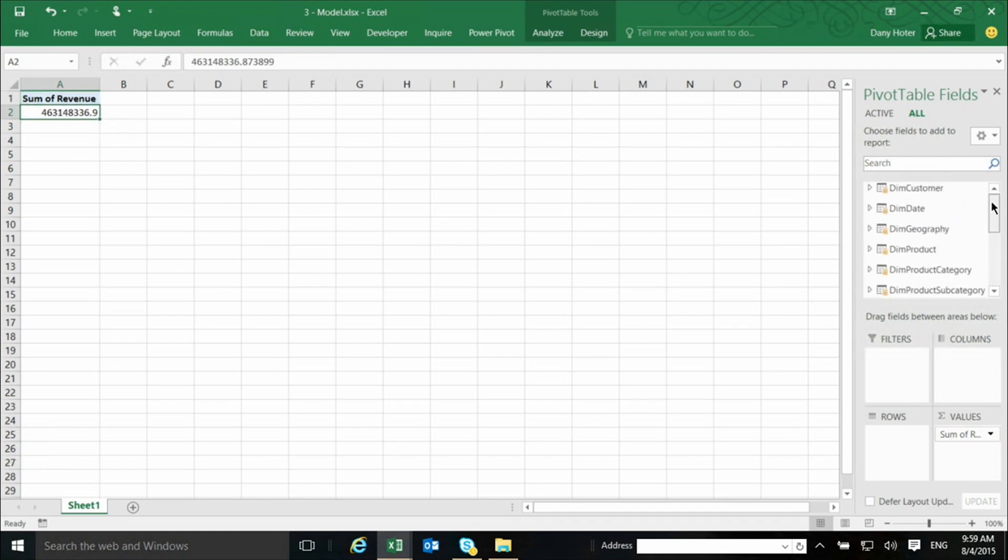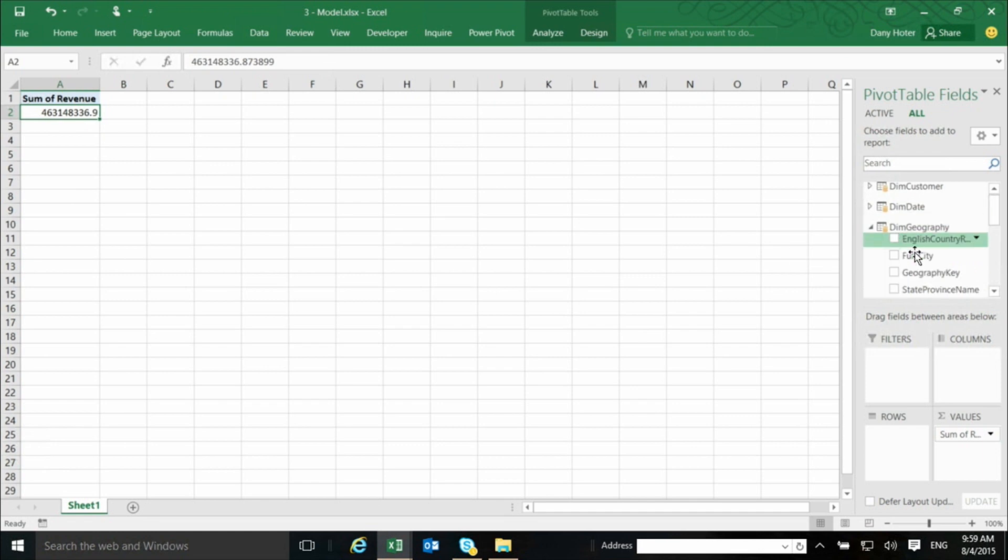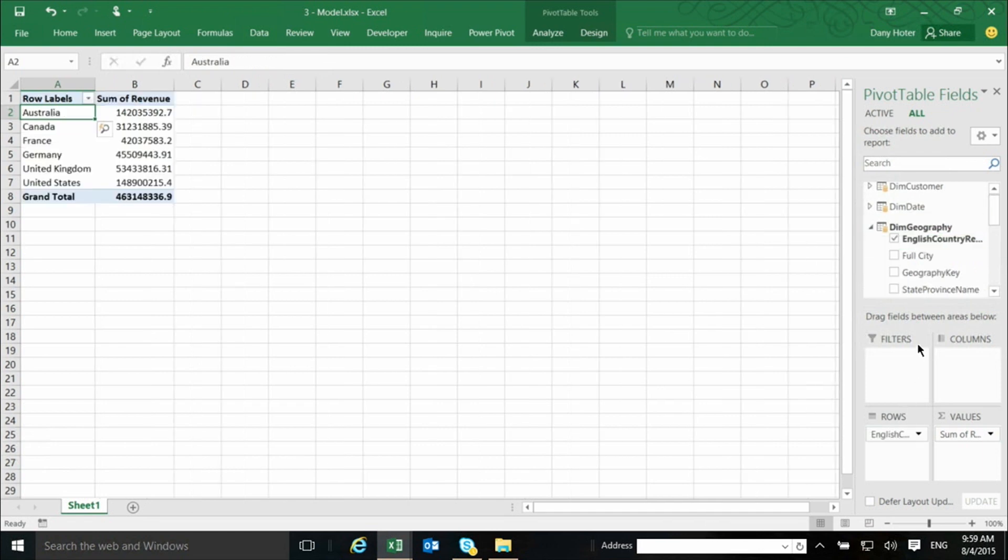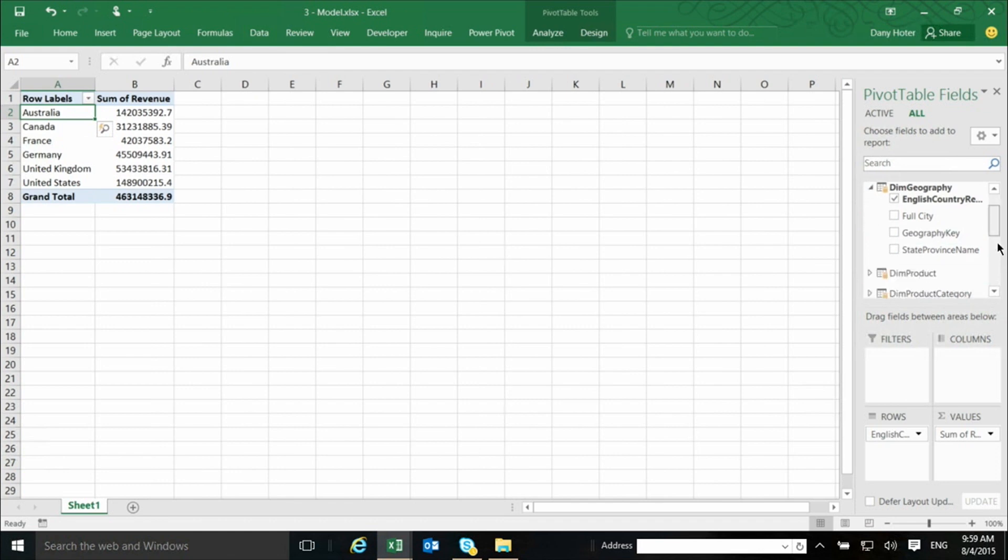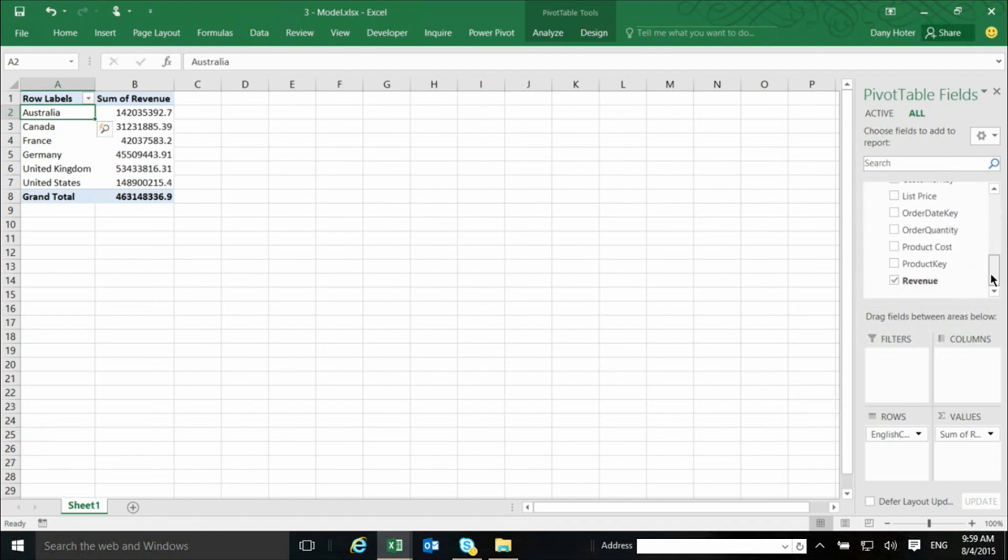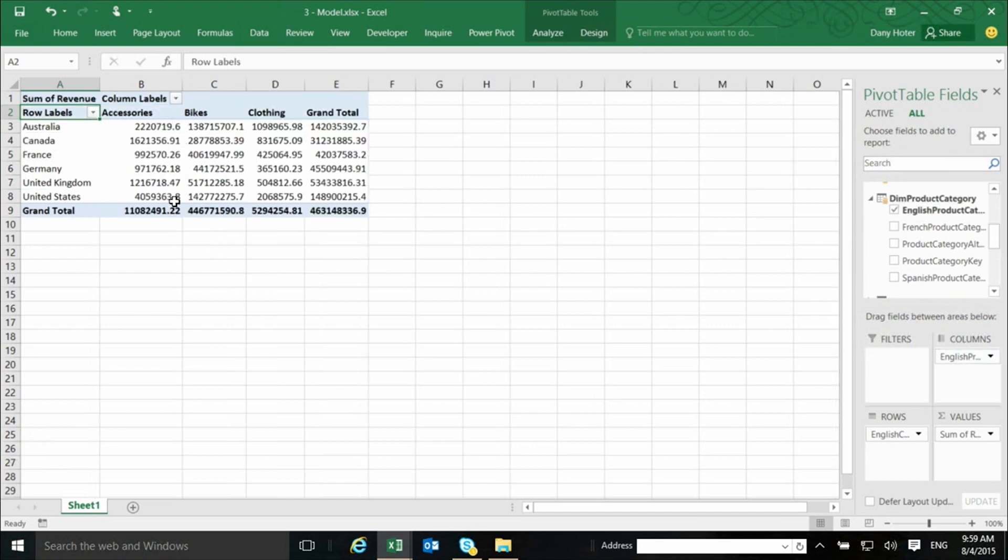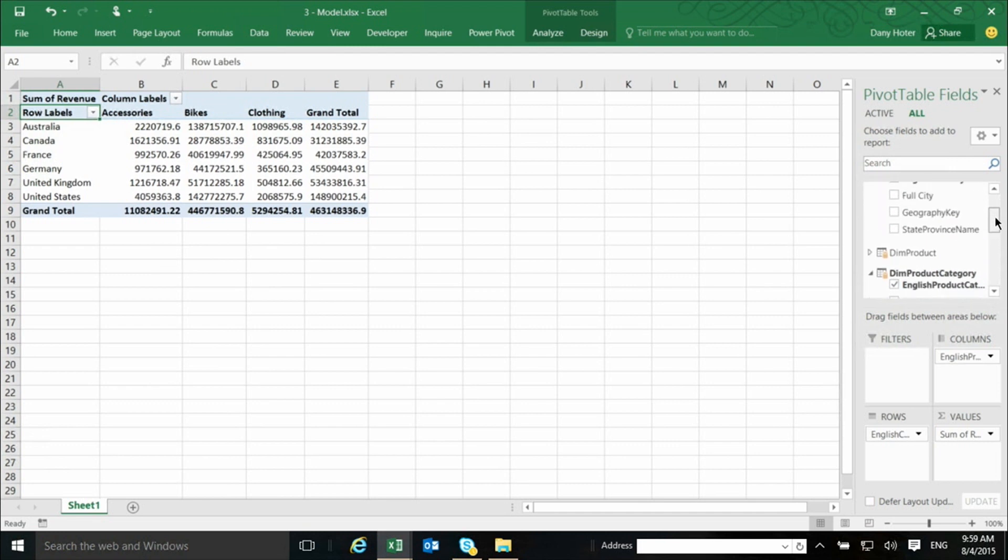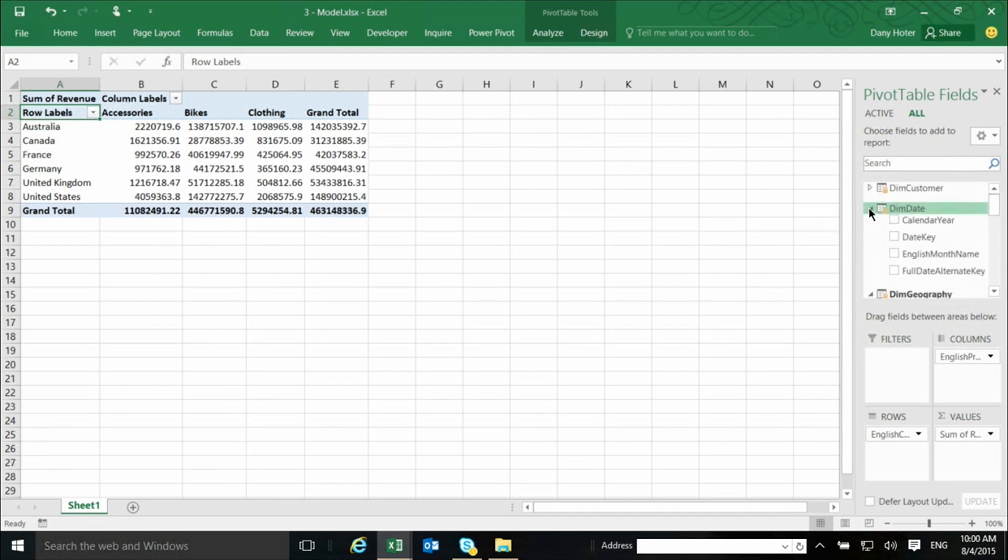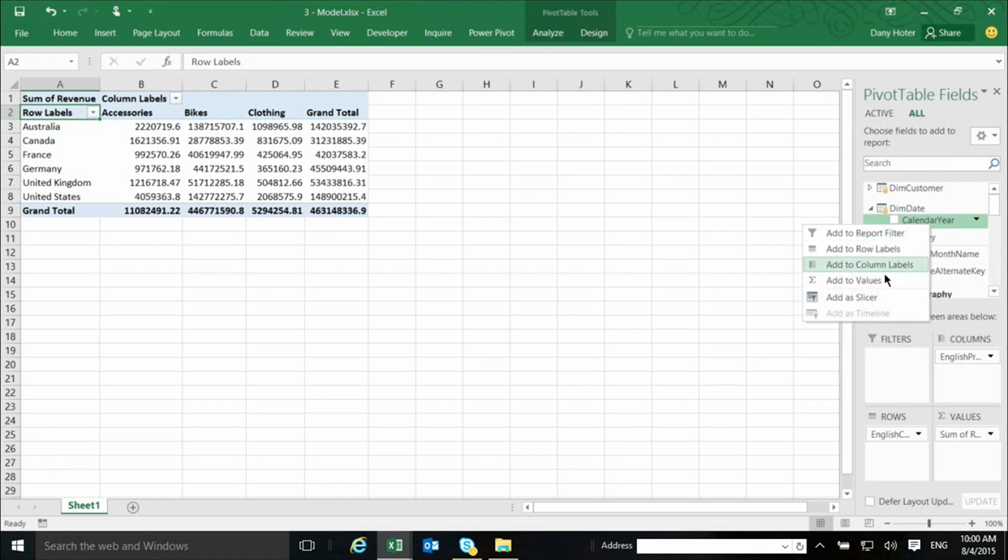If I want to take, let's say, the country, put it on rows, and I go to another table here, which is about product categories, and I take the product category and drag it. So, now I have a full pivot, and I also can create in the same way I can create, from, let's say, from the year,